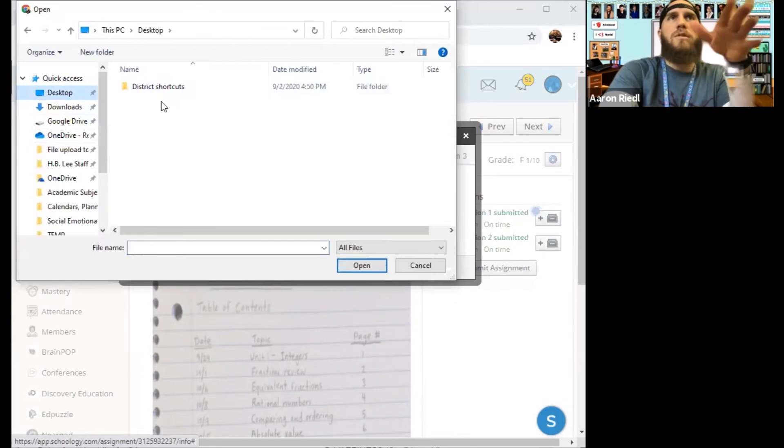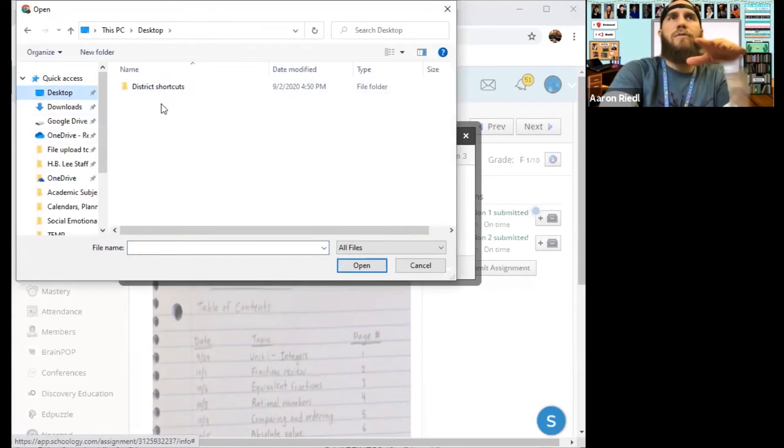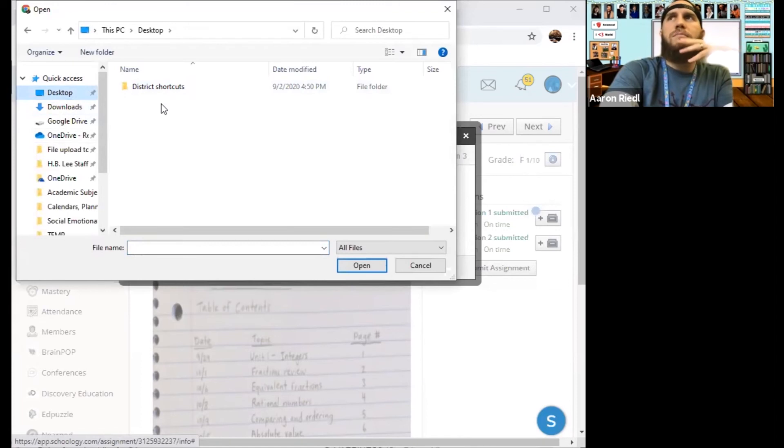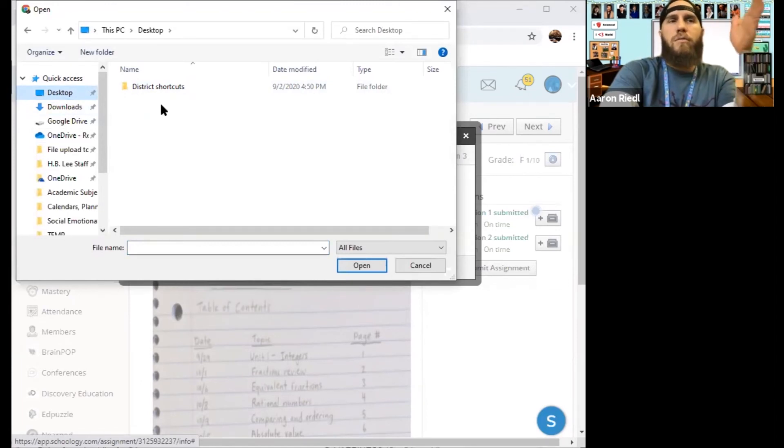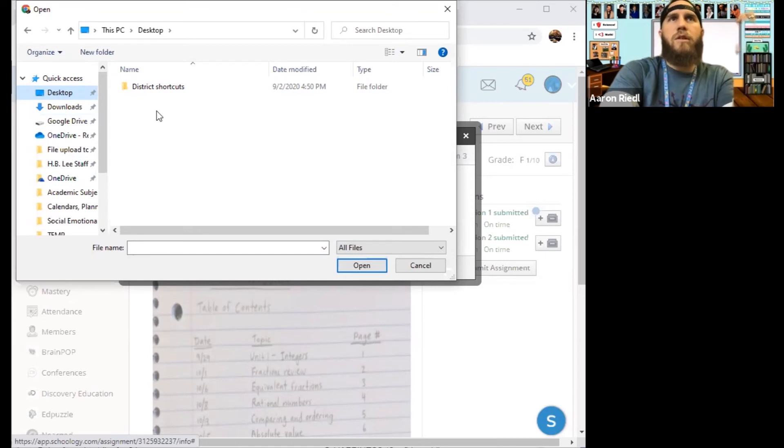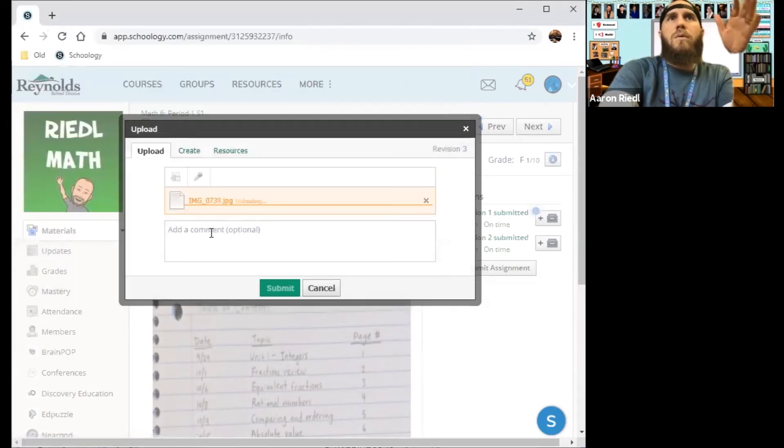So since I'm using a computer, it looks different than if you're using an iPad. You would find the photo in your photos if you're using an iPad, but I'm using a computer. So I would just find the file and then click open like this.